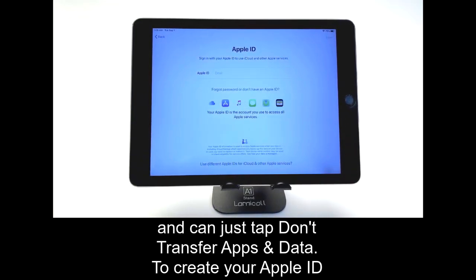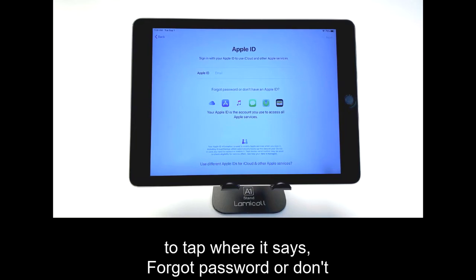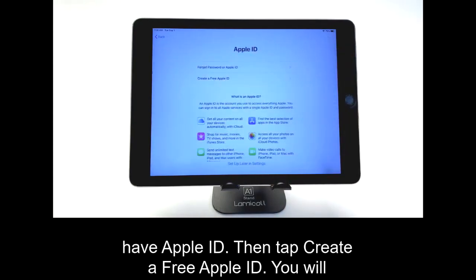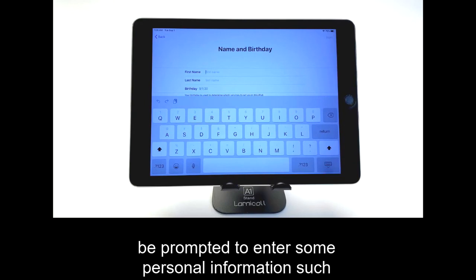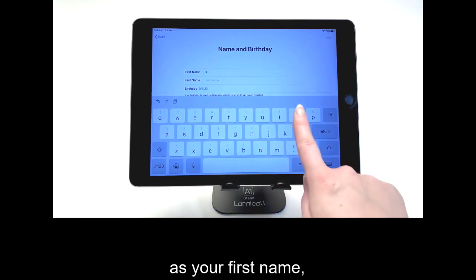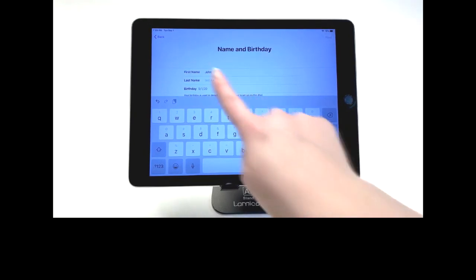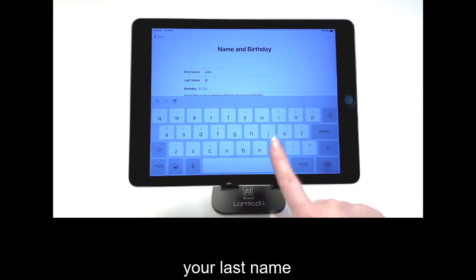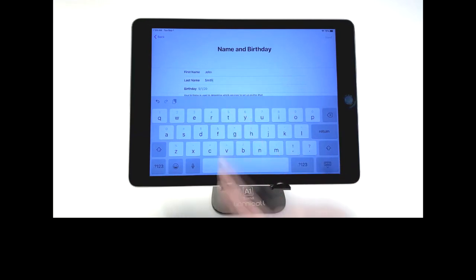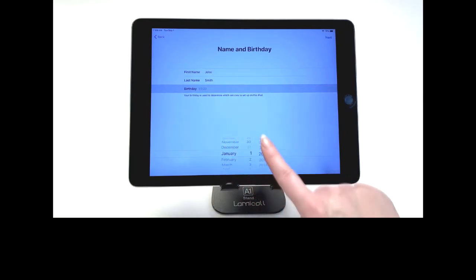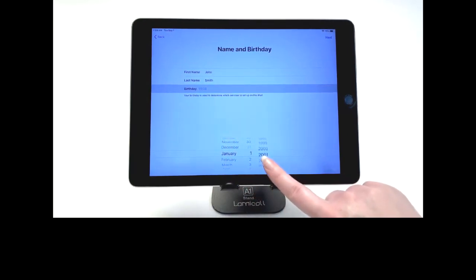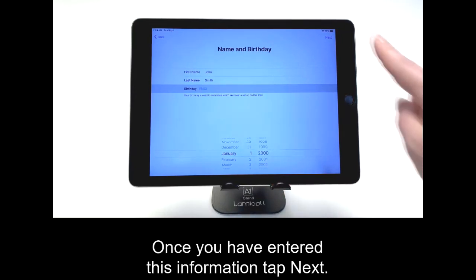To create your Apple ID, on the Apple ID screen, you will need to tap where it says Forgot Password or Don't Have Apple ID. Then tap Create a Free Apple ID. You will be prompted to enter some personal information, such as your first name, your last name, and your birth date. Once you have entered this information, tap Next.